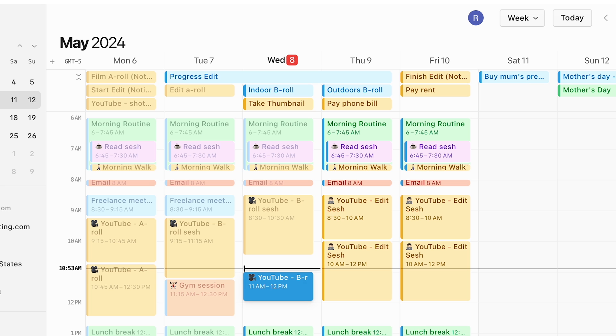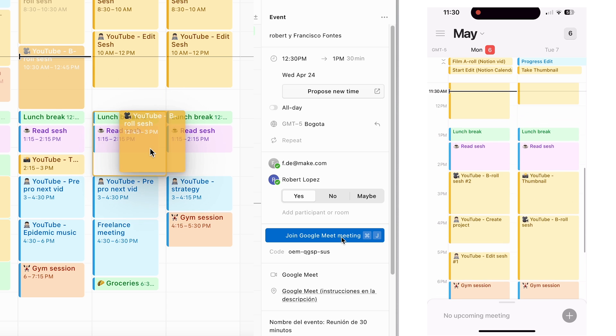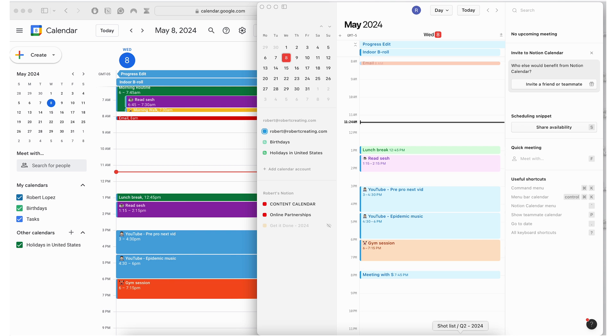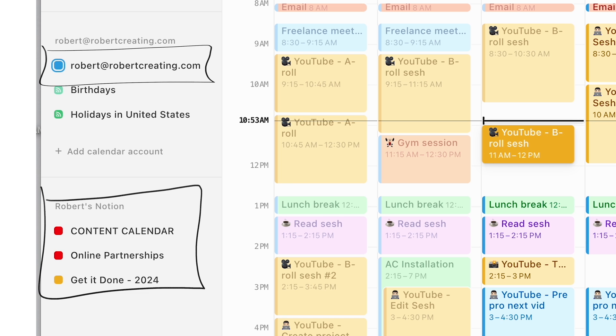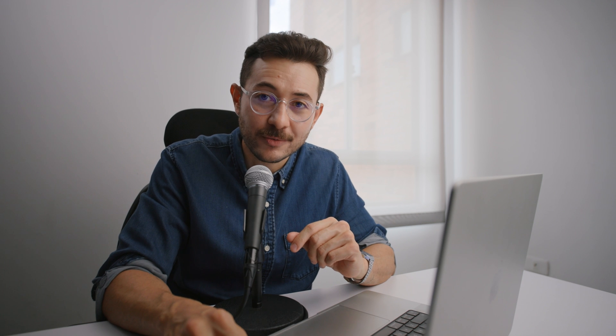A couple months ago Notion released a calendar that is just perfect. A time blocking app similar to Google Calendar but with the best of both worlds. It synchronizes your Google account and events with your Notion databases all in one place. Technology, beautiful thing, let me show you how it works.